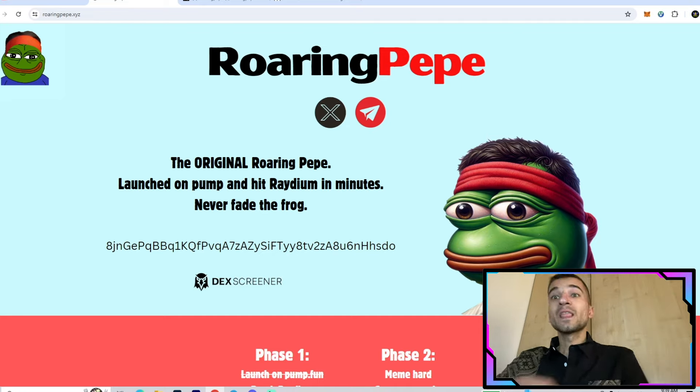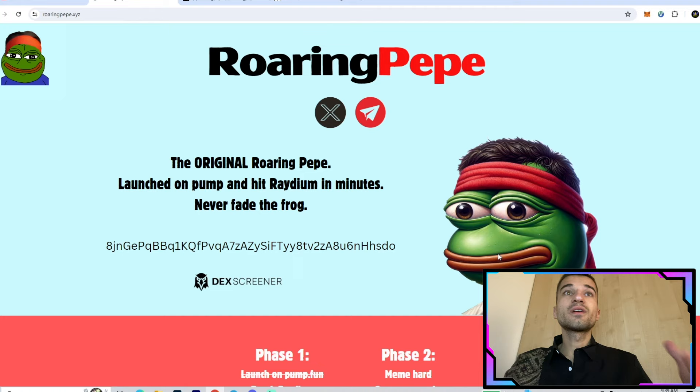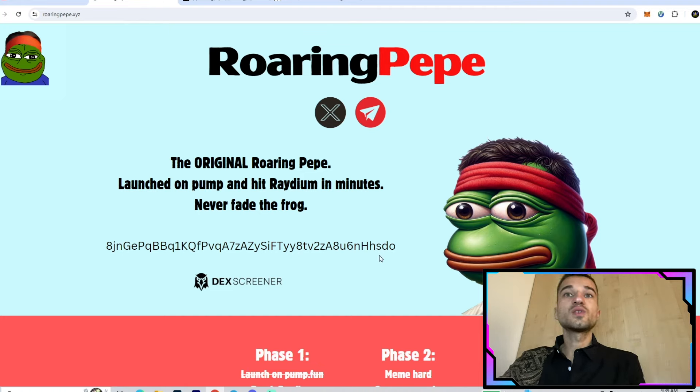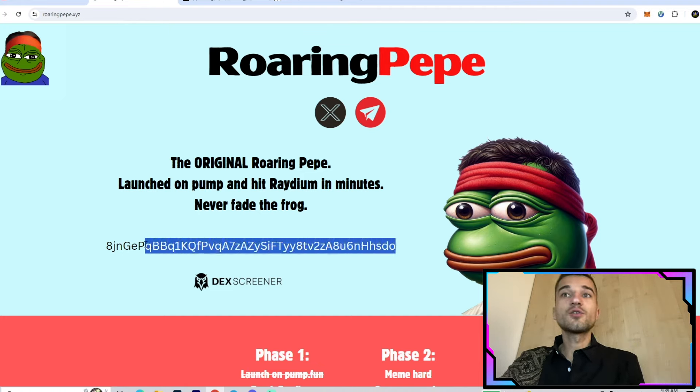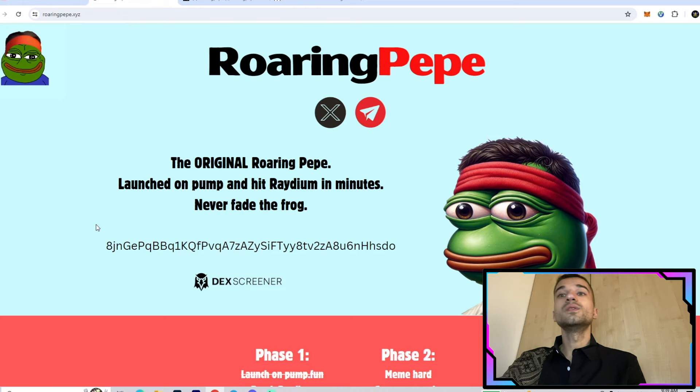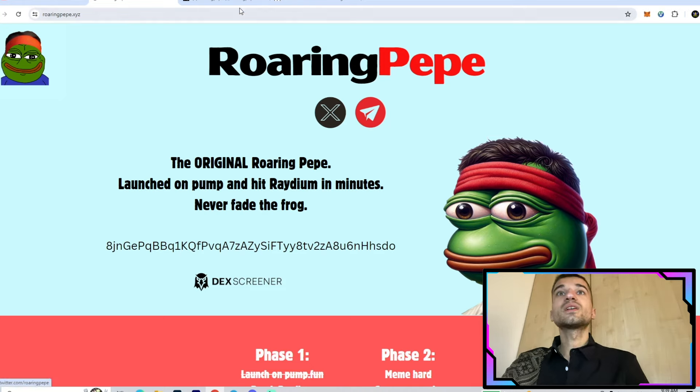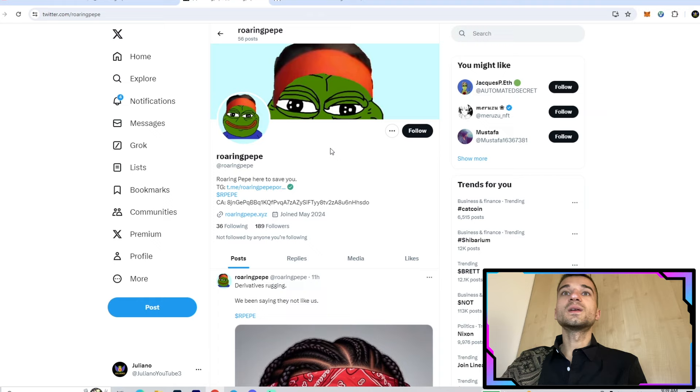Here we have their website where we have all the information about the project. We also have all their social links. You can see the contract address here - you'll need that when you want to buy tokens through Raydium.